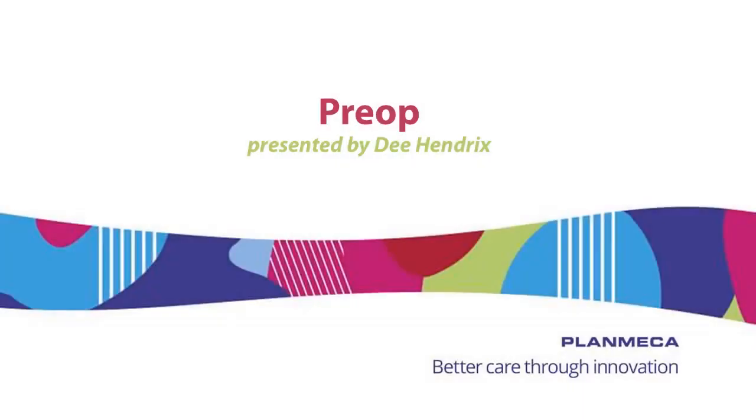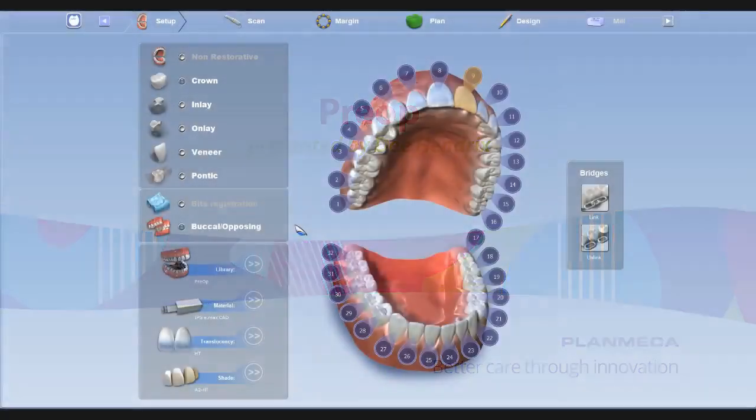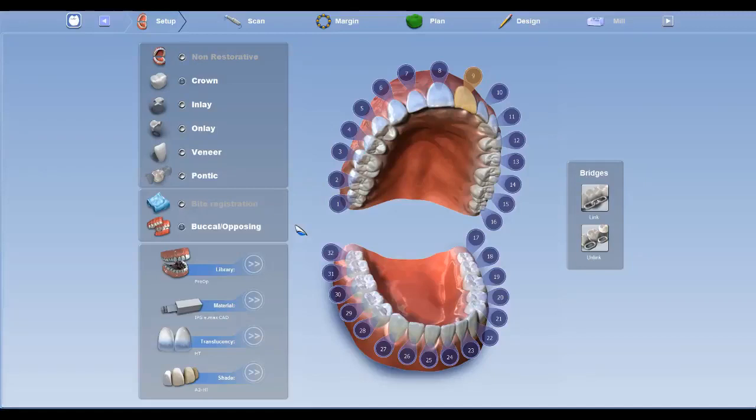Hi everyone, D. Hendricks here and our topic for today is Pre-op.